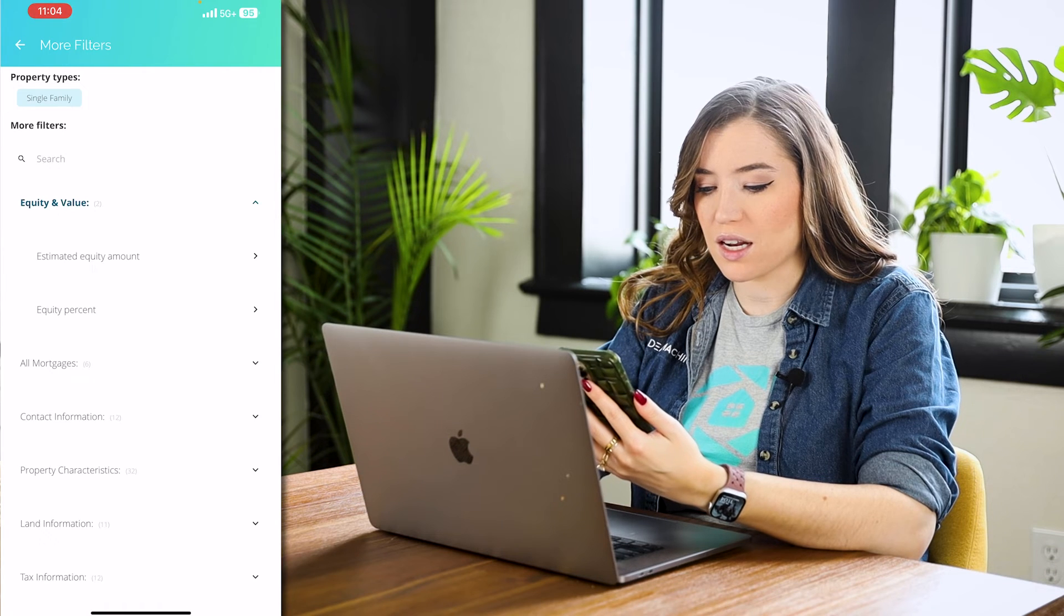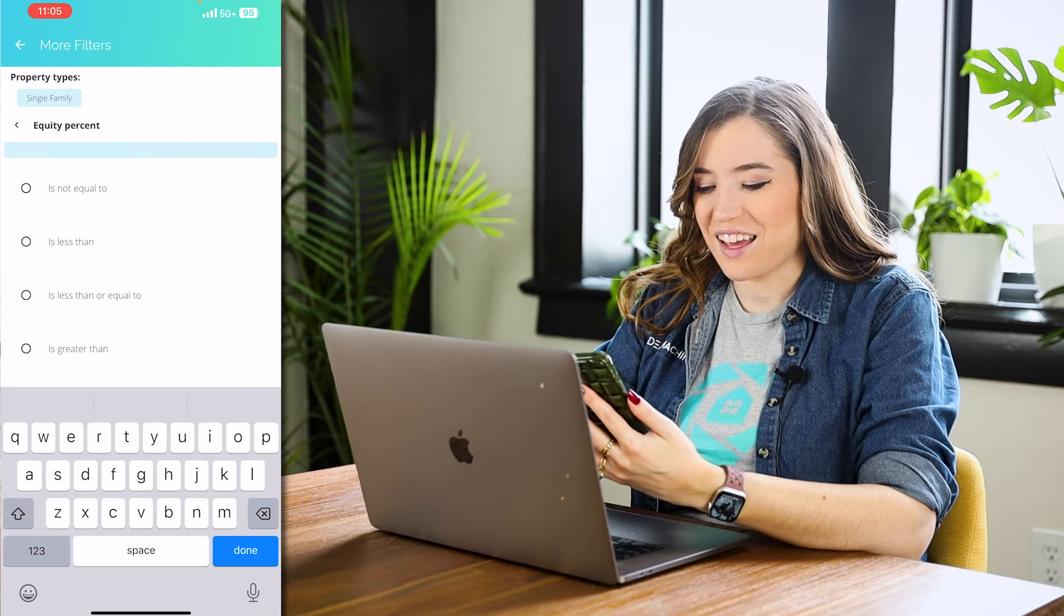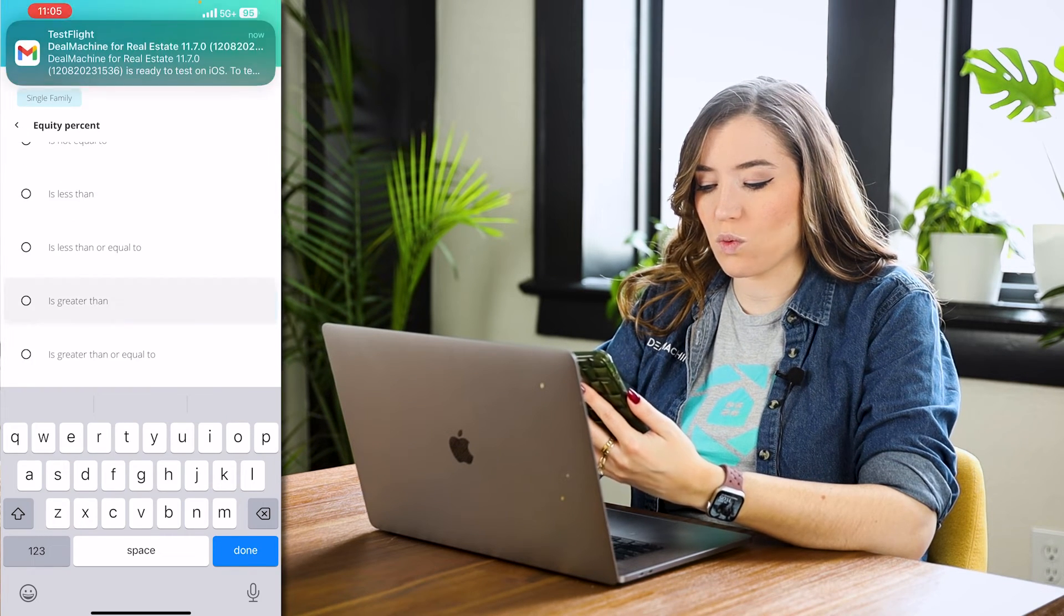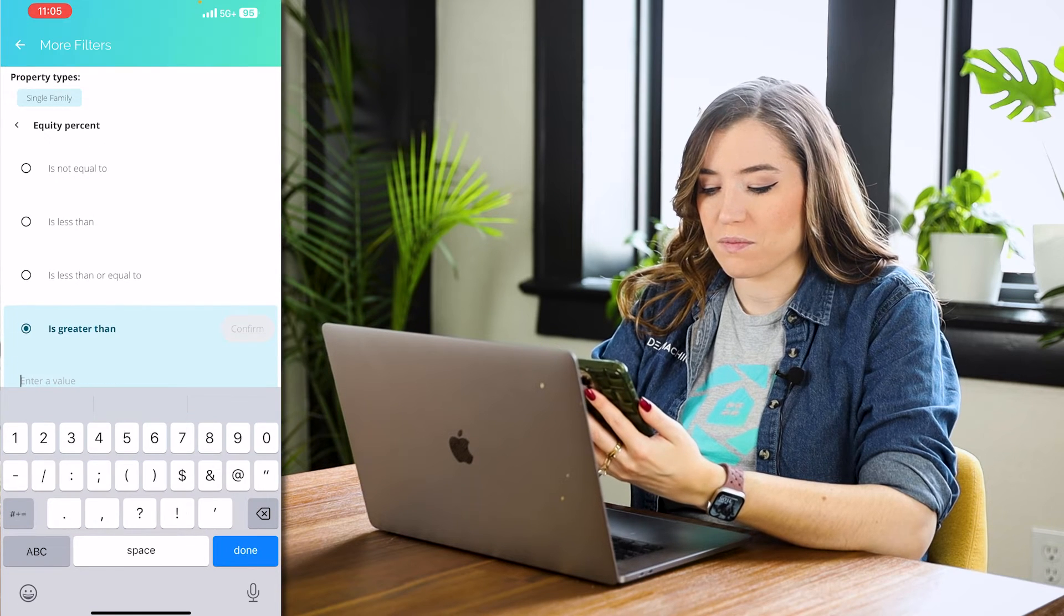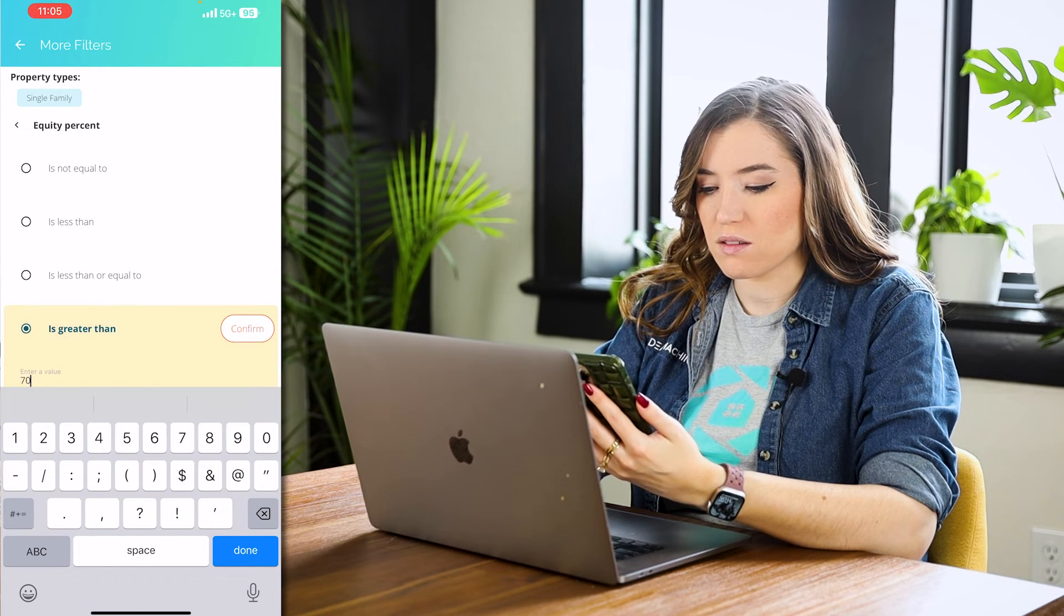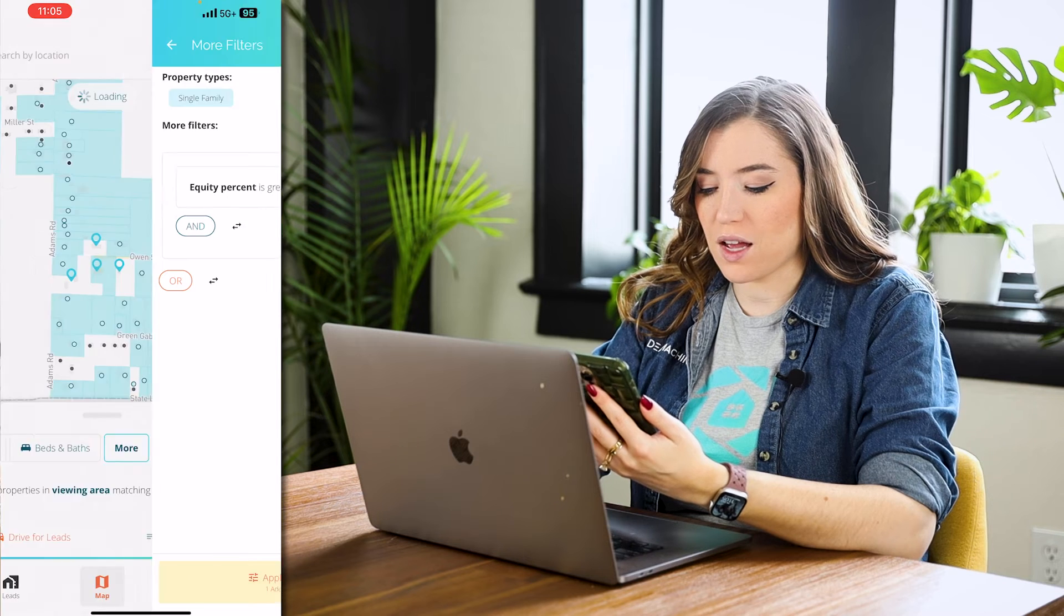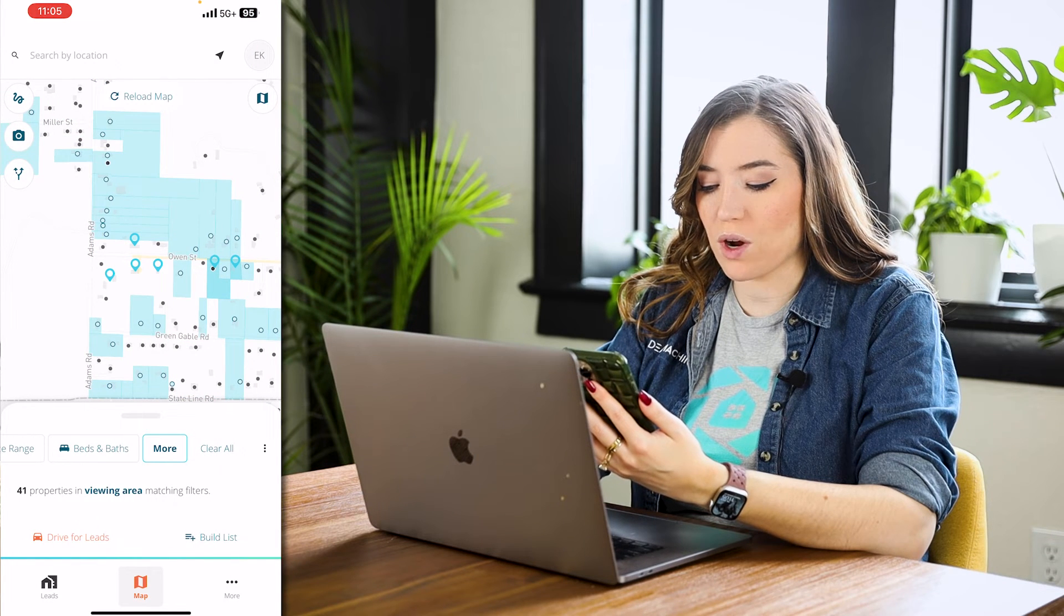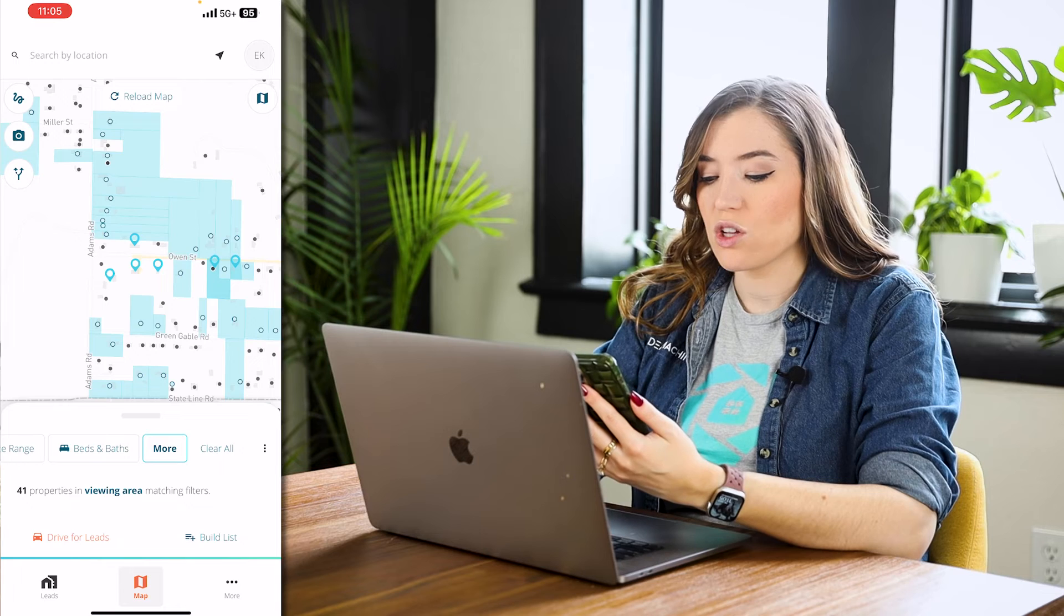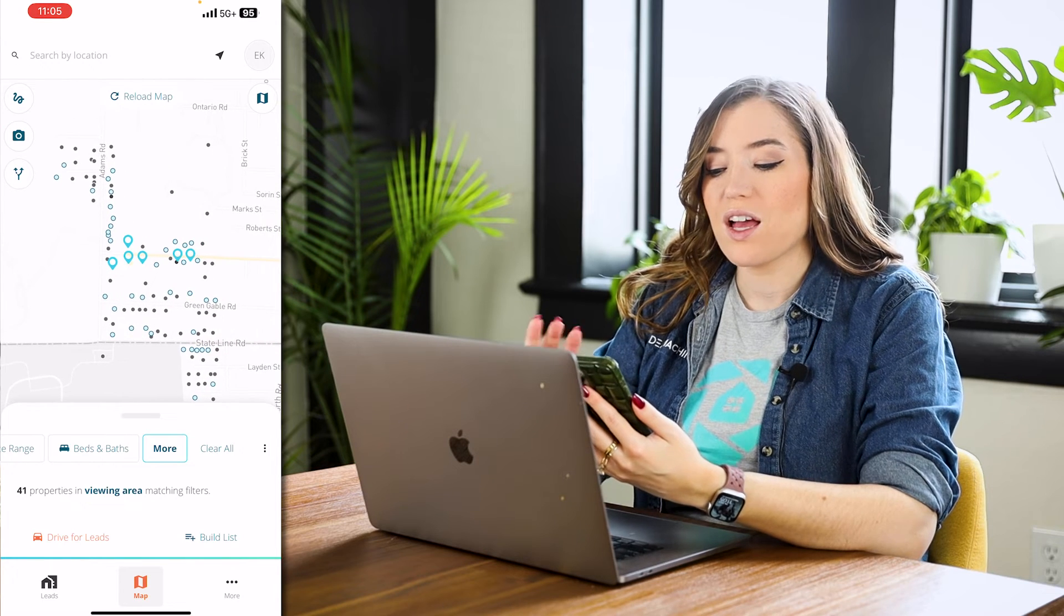And then I'm going to say more. I'm going to say that it has high equity. Equity percent is greater than 70. Confirm, apply.